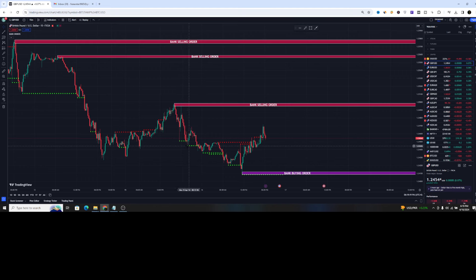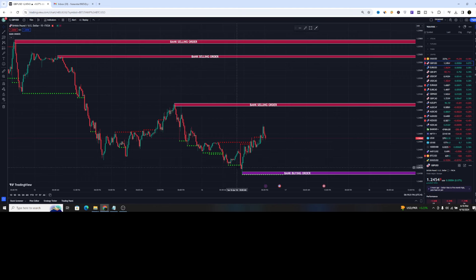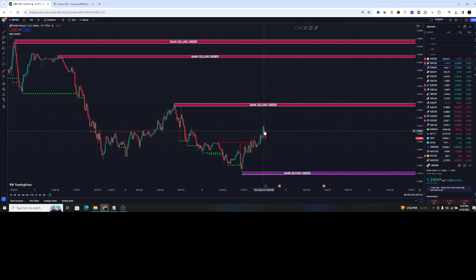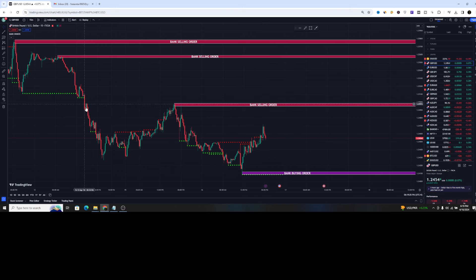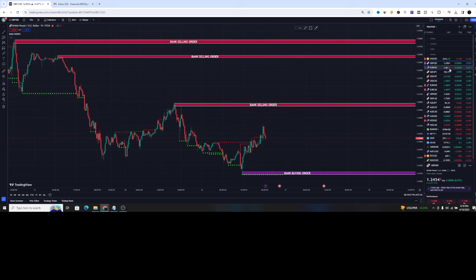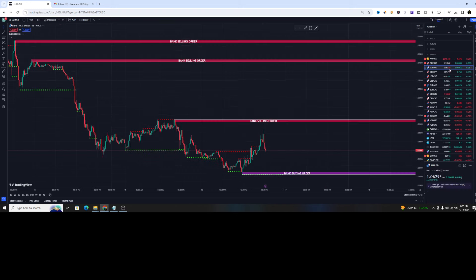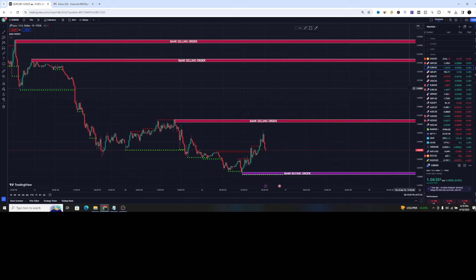Like you can see from the dotted green lines, the price was getting the rejection below and then pumped up from the bank buying order. And you can see the rejection process is here. So this is very simple indicator to follow.